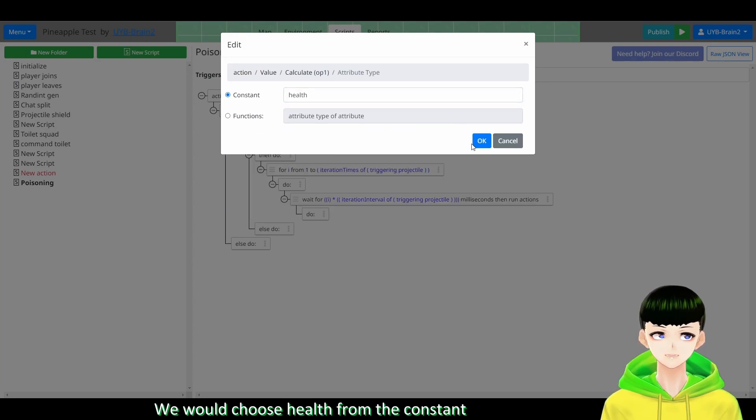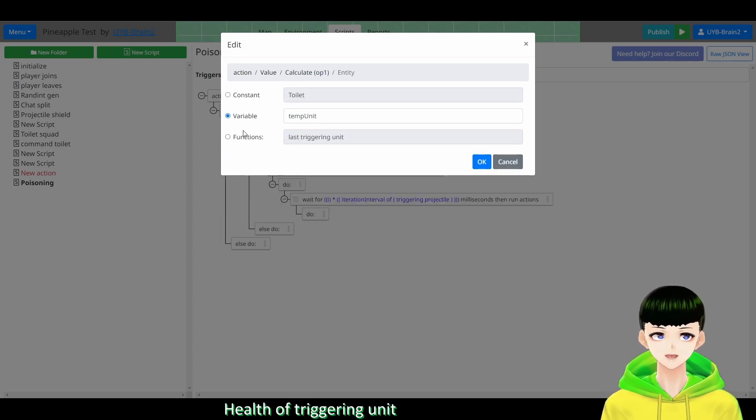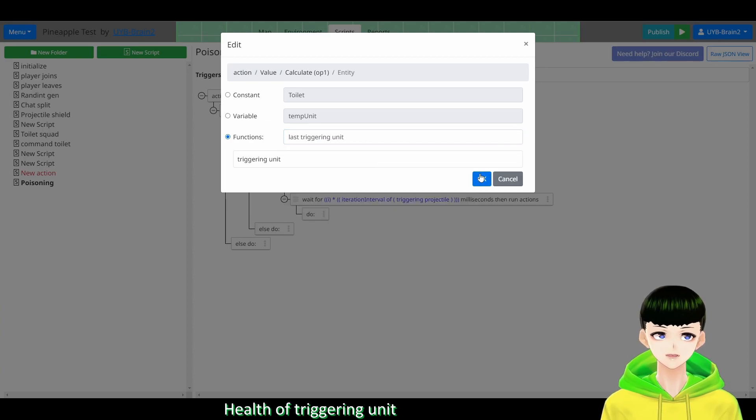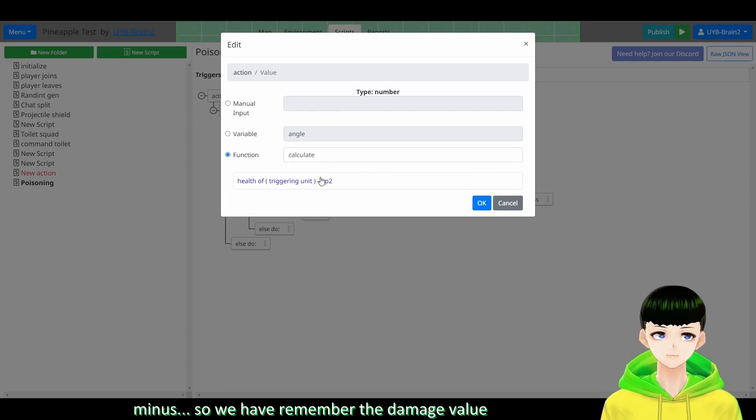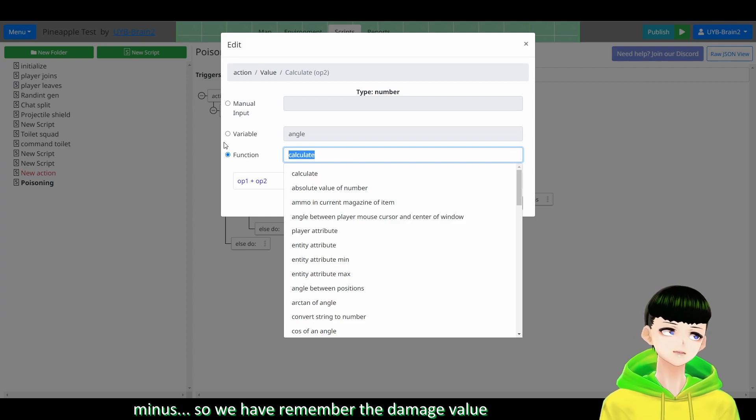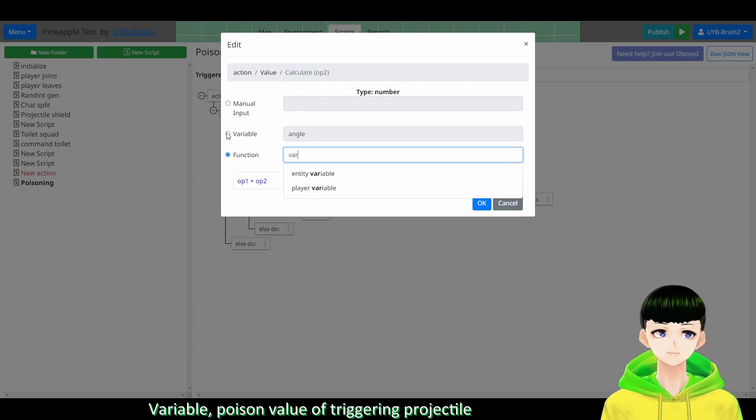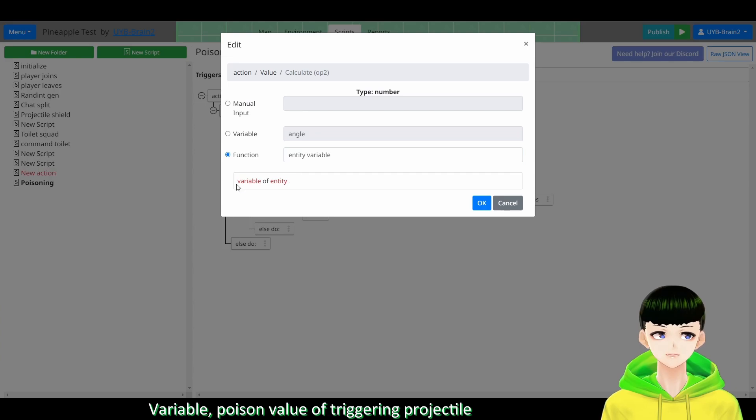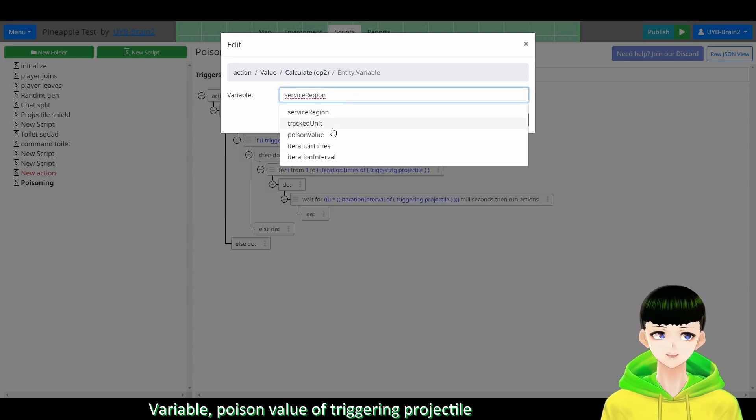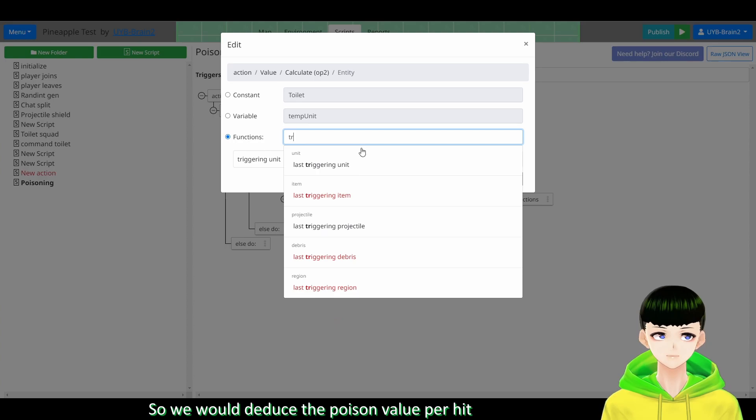And we will choose health of the constant. And health of triggering unit minus. So we will remember the damage value in the poison projectile. So variable poison value of triggering projectile.